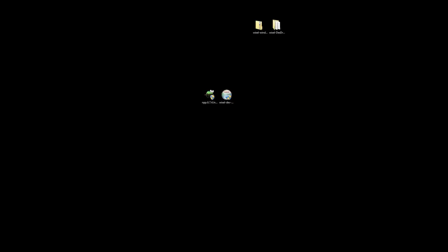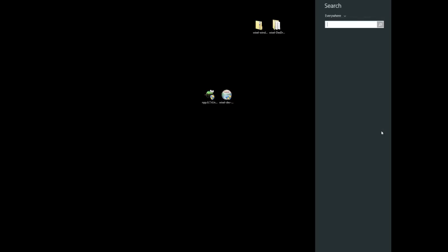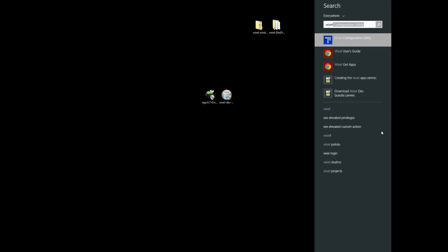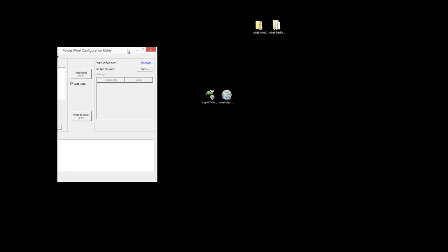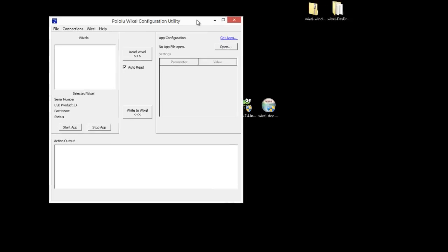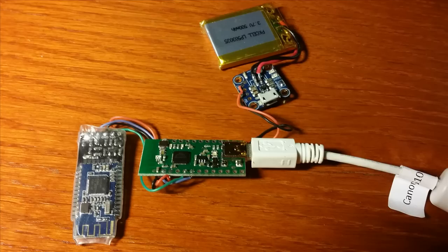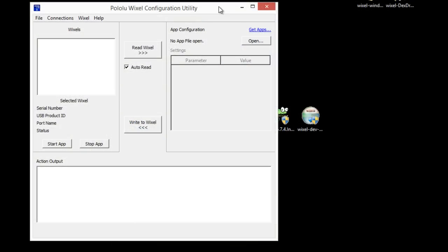Now we're going to write that piece of software to the Wixel. So we'll use the Wixel configuration utility. We'll open that up. And next thing we want to do is to connect our Wixel using a mini USB connector. And once we do that you'll see it on the left side there.